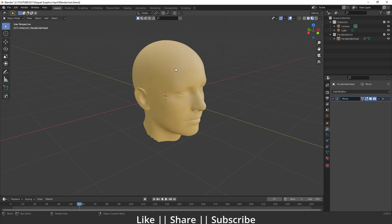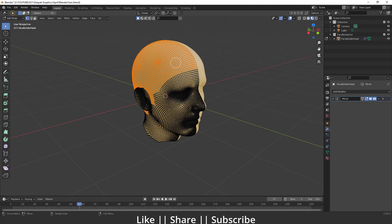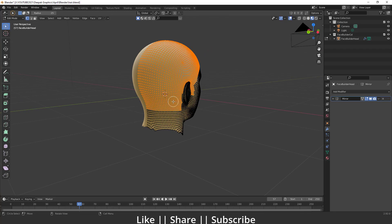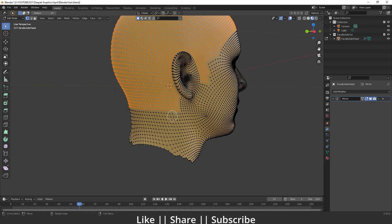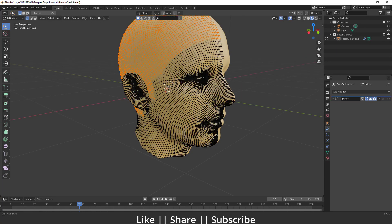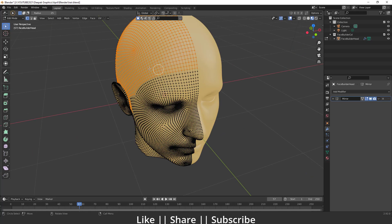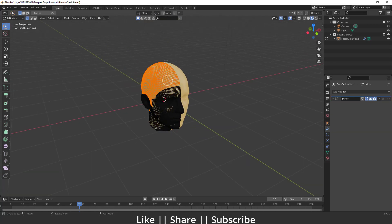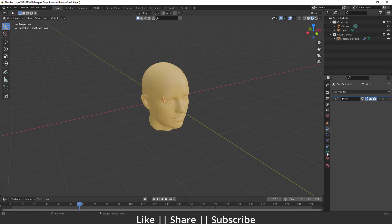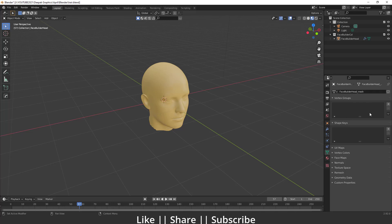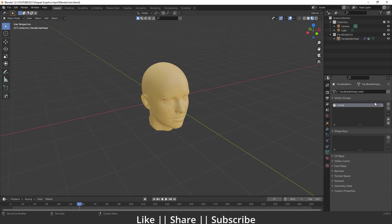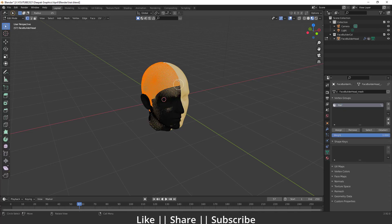I selected the area where we want the hair. Now I'm going to go to my Object Data Properties and add a new vertex group, giving it a name like 'hair'. Then I'll go to Edit Mode of this head.